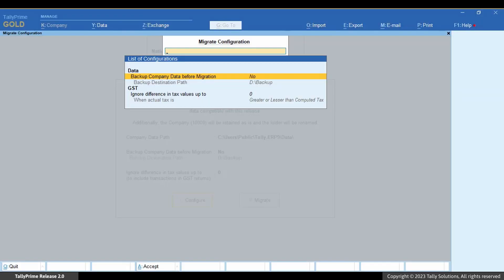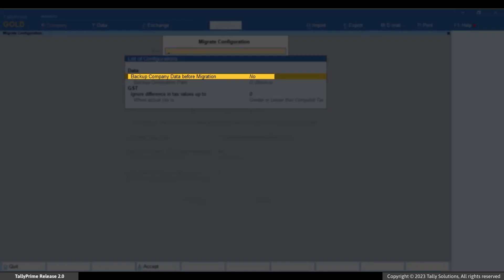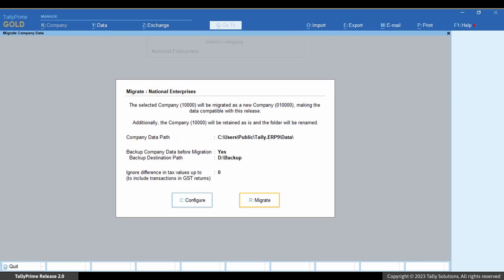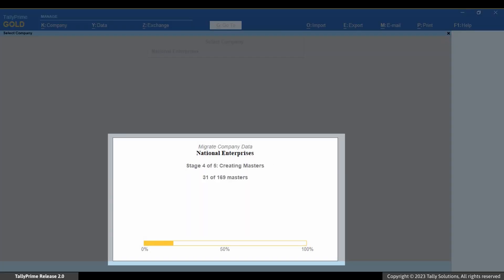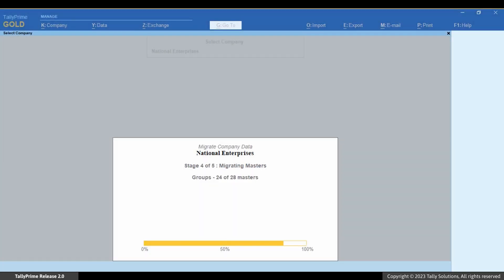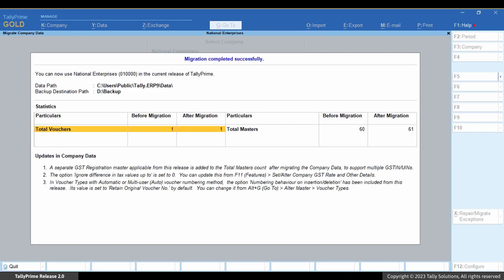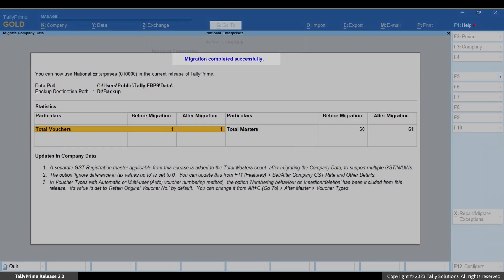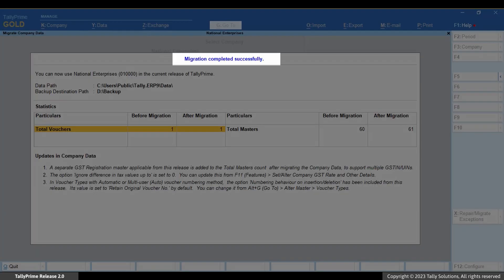We recommend you take a backup before migrating. Now press R to migrate. Tally Prime shows the progress of migration, right from the creation of the six-digit company, to migration of masters, and then transactions. Once the migration is completed, you get to view a migration summary report where you can see if the migration is successful.